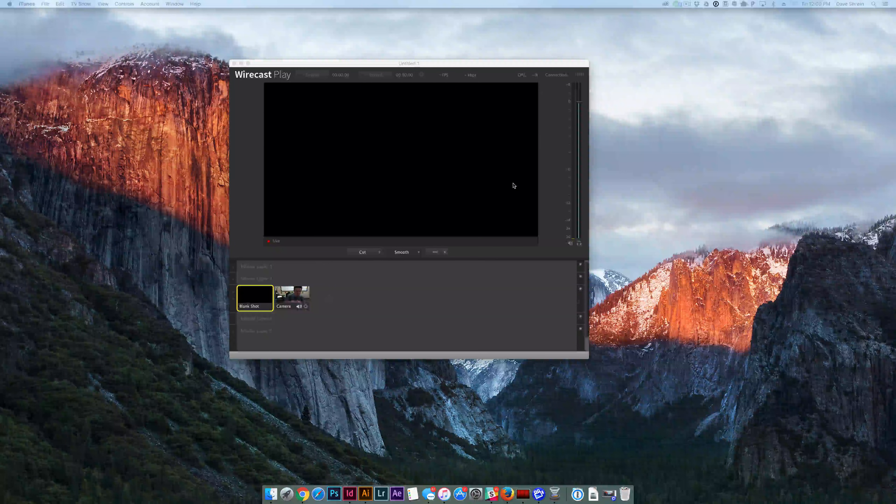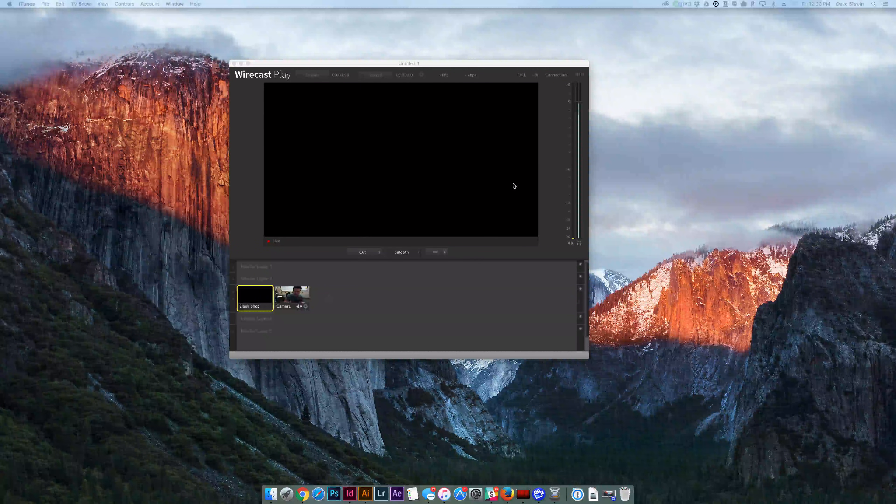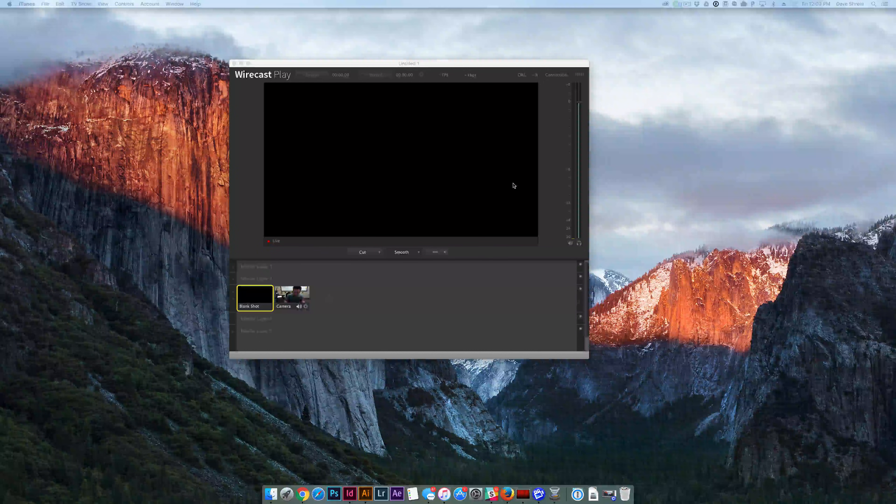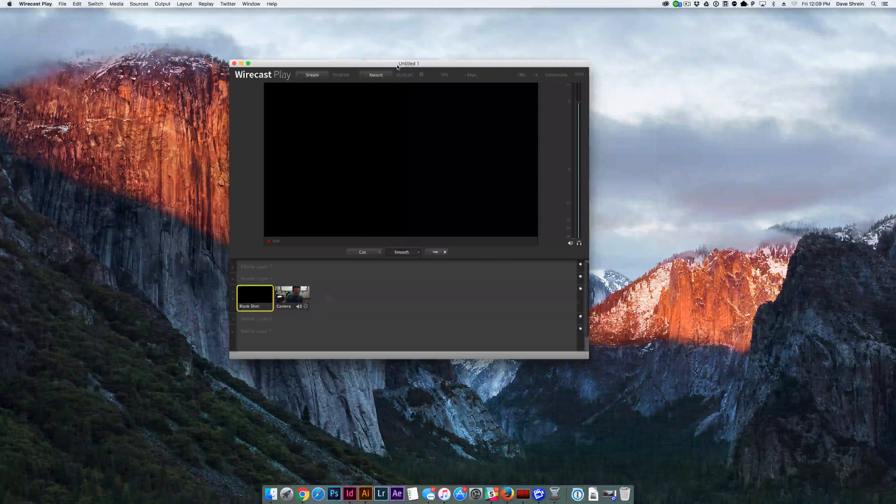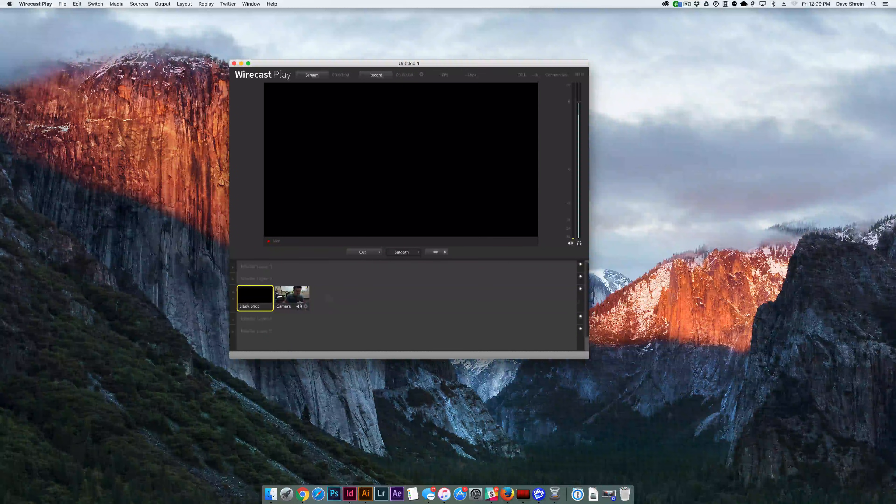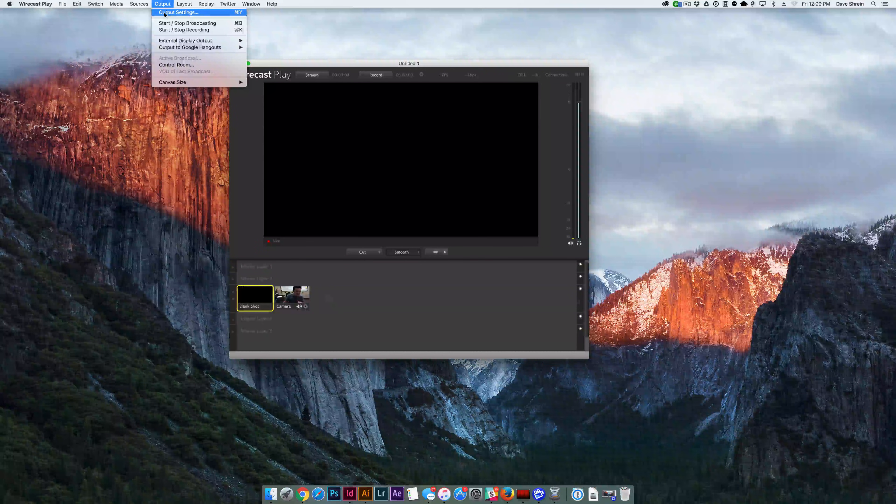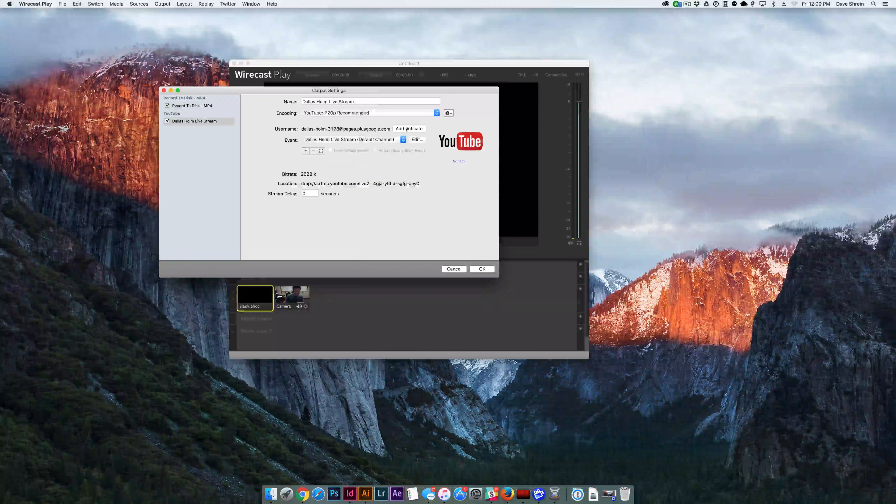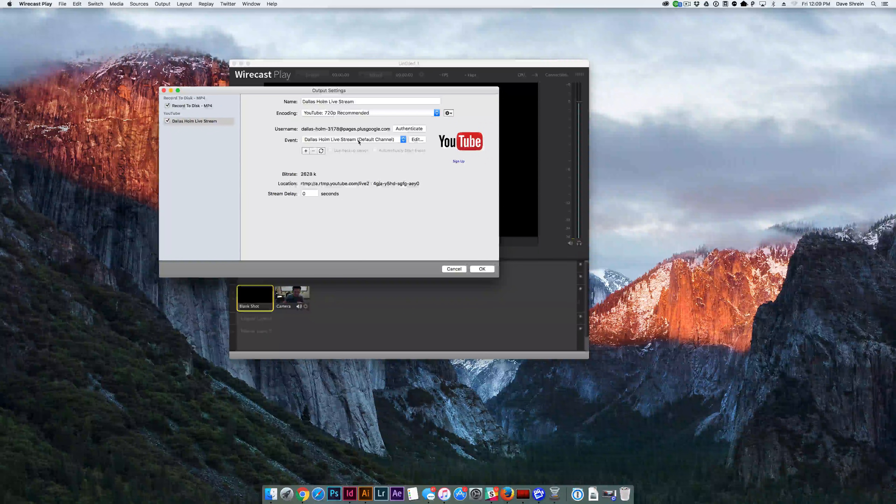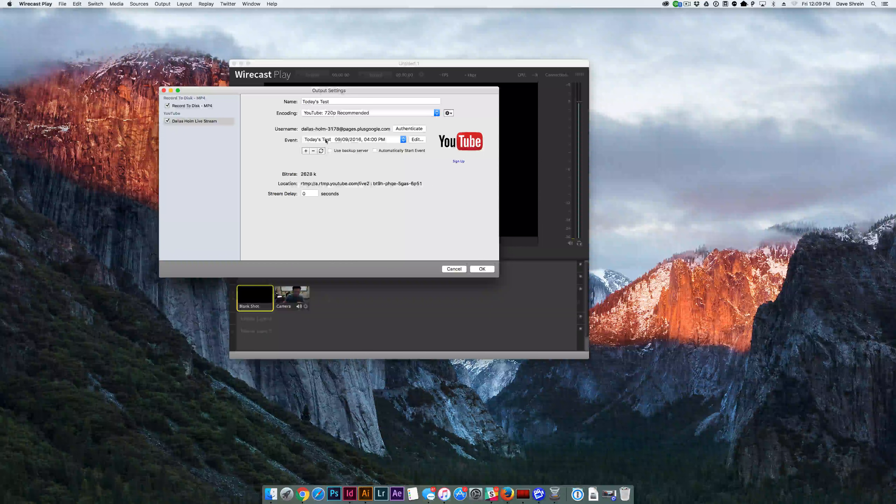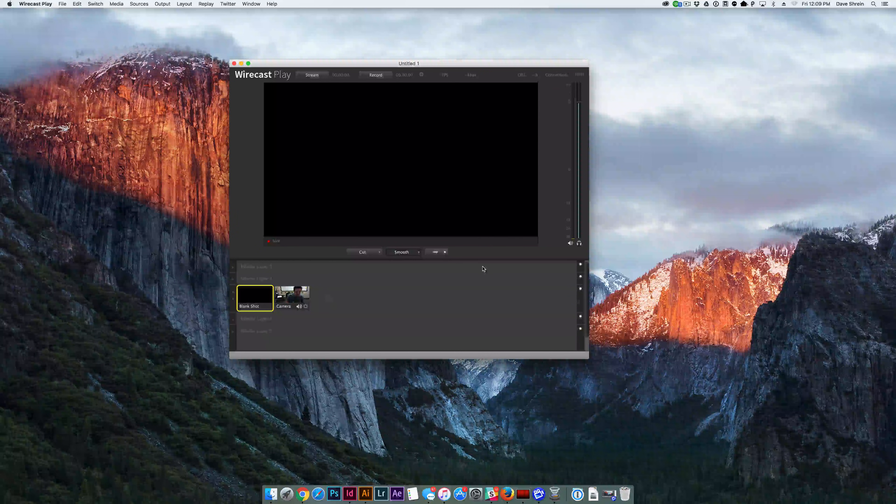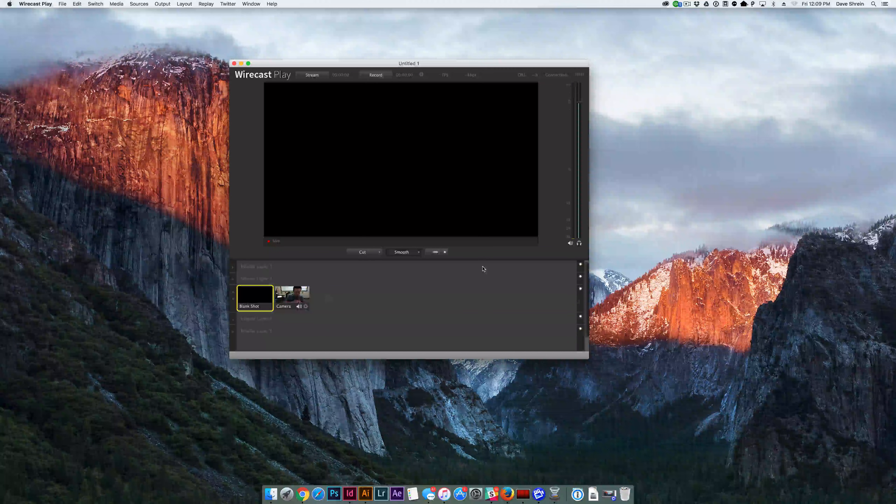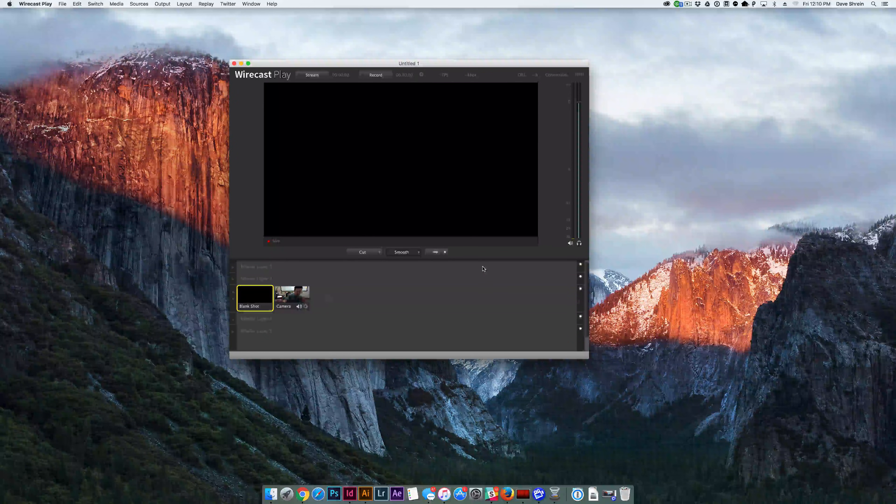Once you set up YouTube, the default stream that it brings in is the generic live stream, the one where you can go live at any point in time. However, you can set up events, and events may have already been set up in YouTube. And if you want to select that particular event to go live to, you would just go up to output. You'd select output settings. You would go to, if it's already authenticated, you would go to the event. You would select the one that you want. Click test today's event. Click OK. And now whenever you go live, this event is going to actually publish wherever that page is.